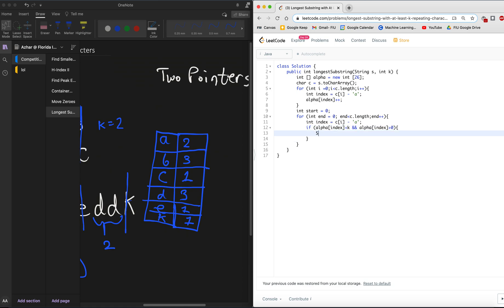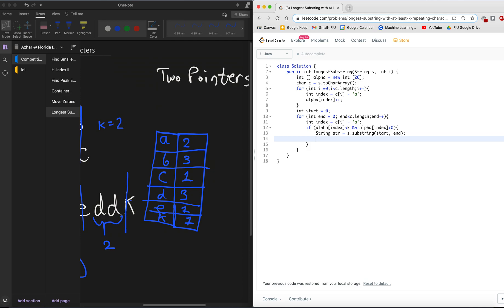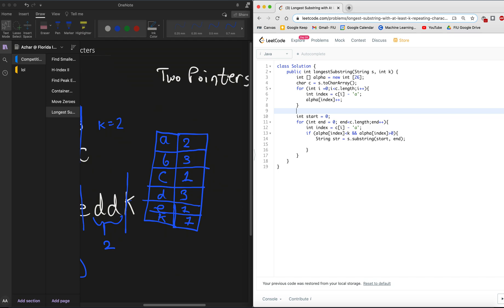End is less than c, which is your original character array for the string. This is how you traverse through the string and you move through all the different points here. We want to figure out if what value this is in the original alpha array that we made. So we're gonna get the index again, and we can go ahead and check and see what this value is.